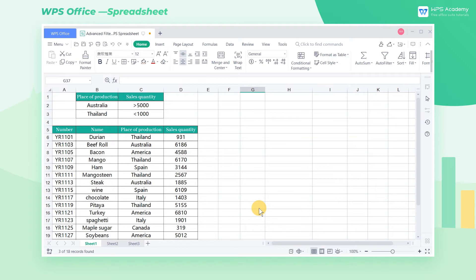In WPS spreadsheet, the filter function is one of the most commonly used functions in the workplace. Beyond autofilter, we can also perform advanced filter.